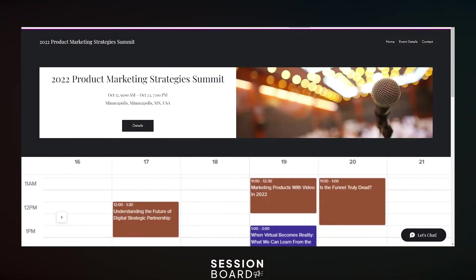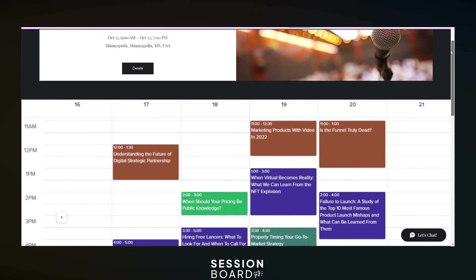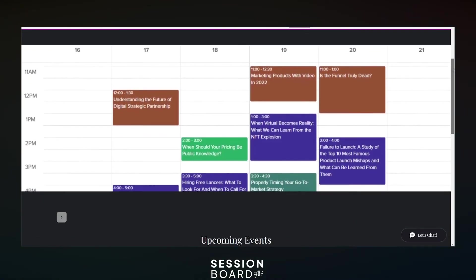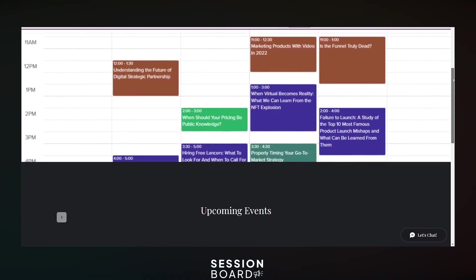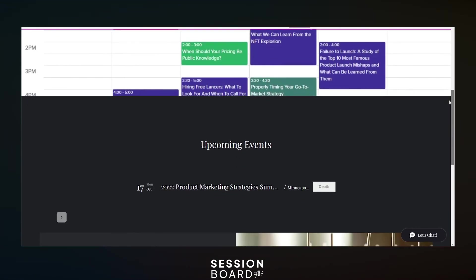You can fully integrate your speaker management and agenda with your current event management platform. Any session changes are reflected in real-time.